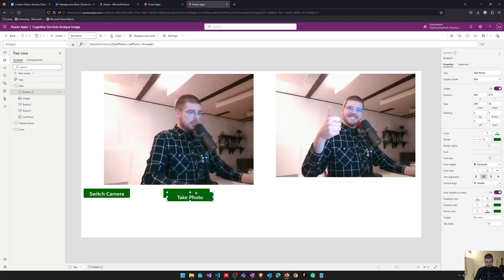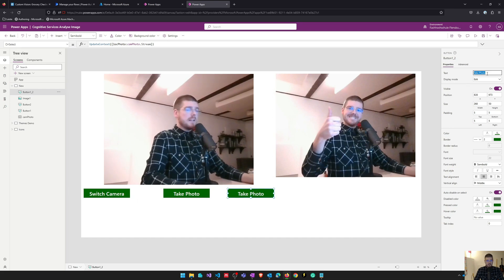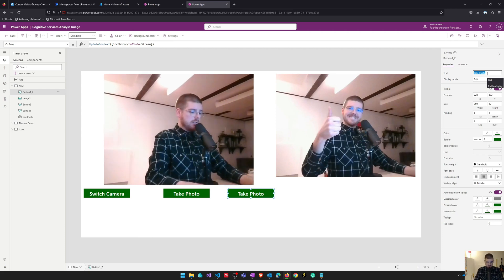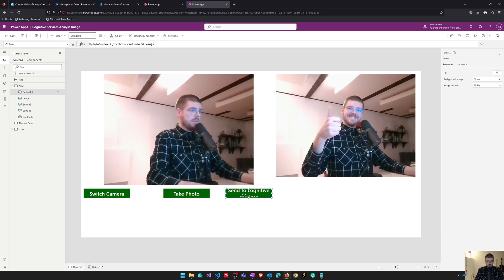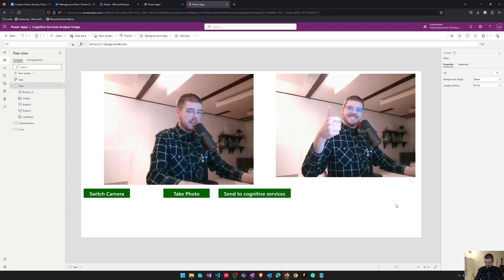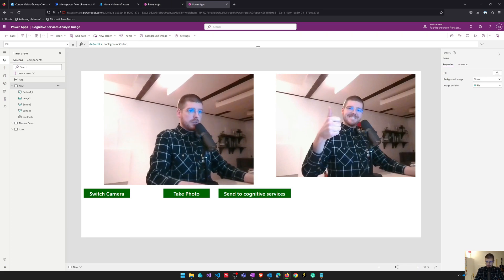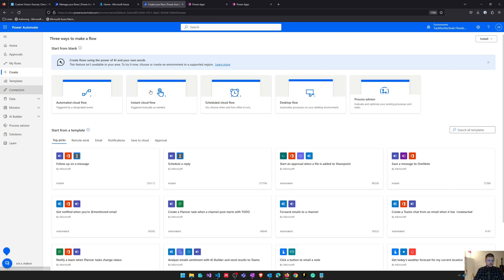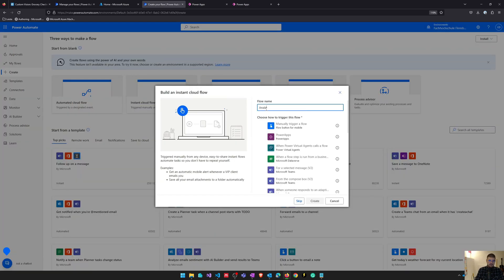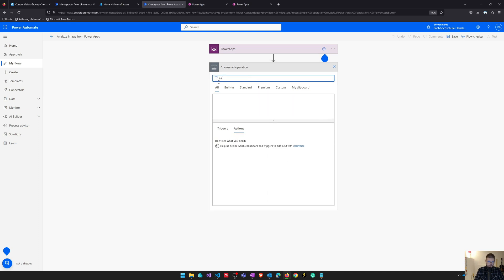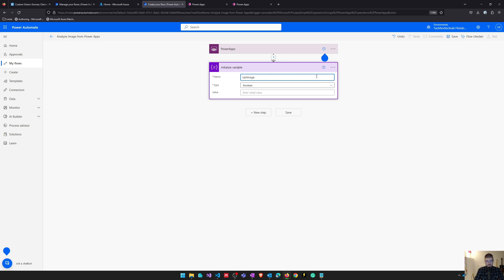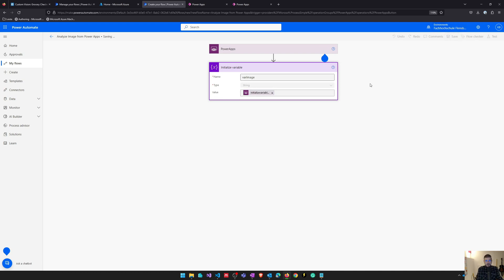We now want to use this photo in a Power Automate flow and analyze this picture leveraging the Cognitive Services Computer Vision functionalities from Azure. I'll call the button 'Send to Cognitive Services' and use it to trigger our flow. As the first step, I will create a new instant flow, call it 'Analyze Image from Power Apps', use Power Apps as my trigger, and initialize a variable to save my image — I'll call it varImage, type string, and ask Power Apps for its value.